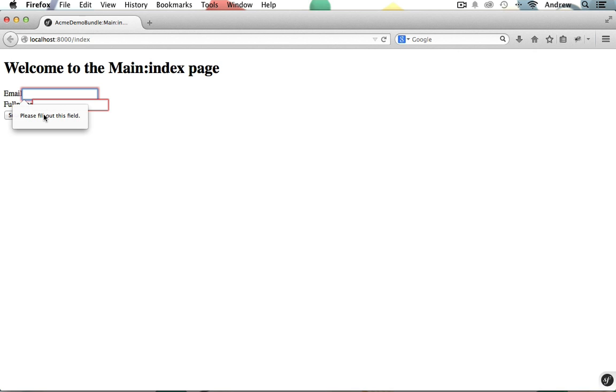We don't have any server-side validation going on here. So it's pretty much just a useless form. So let's get started making this form actually work.